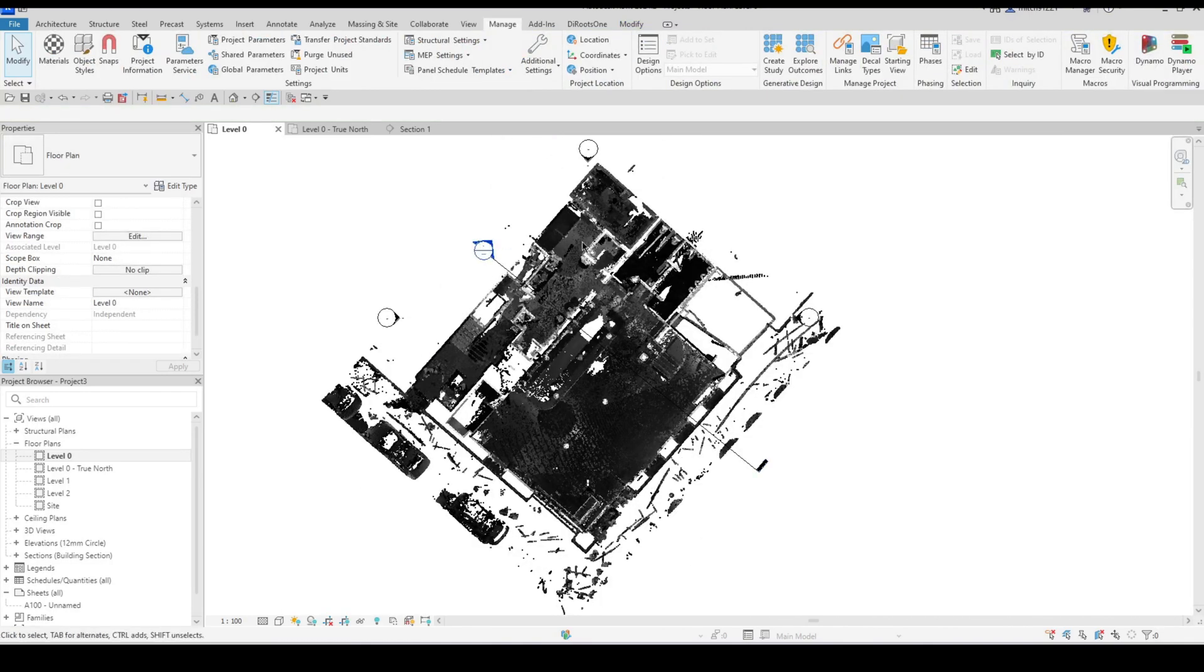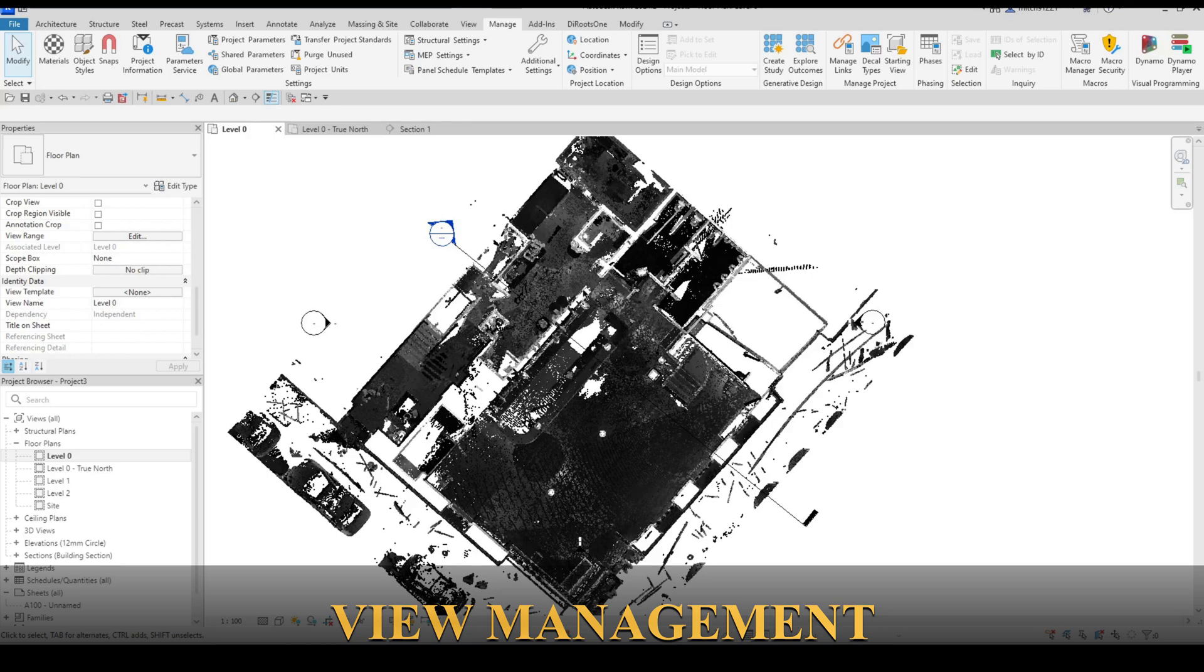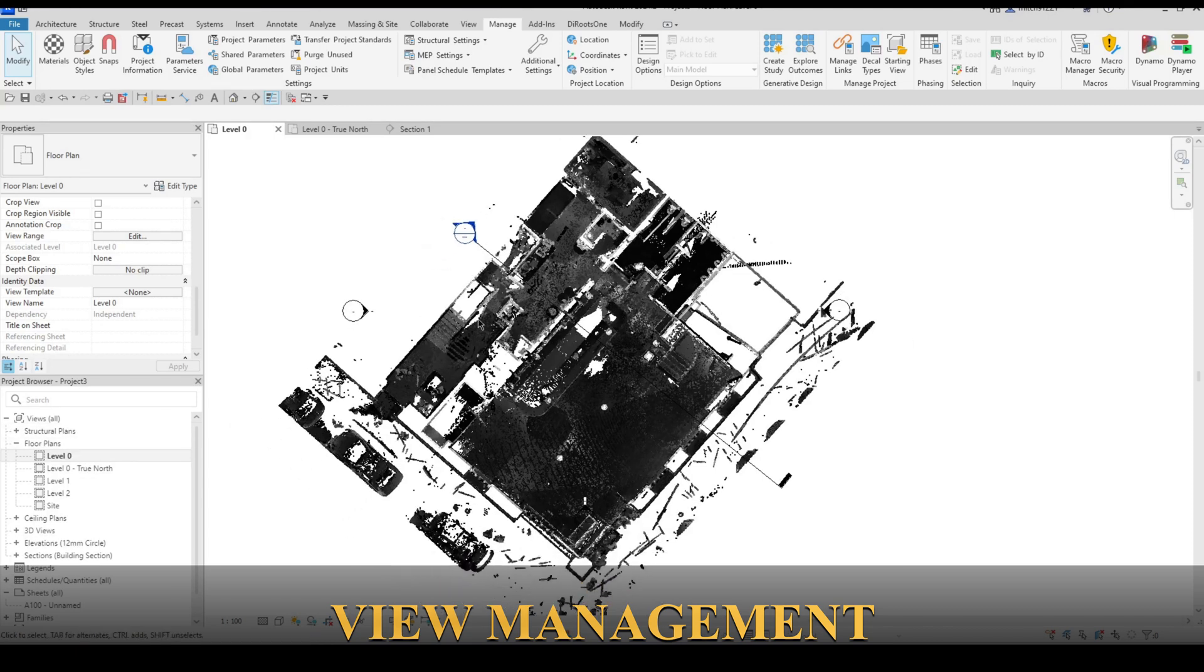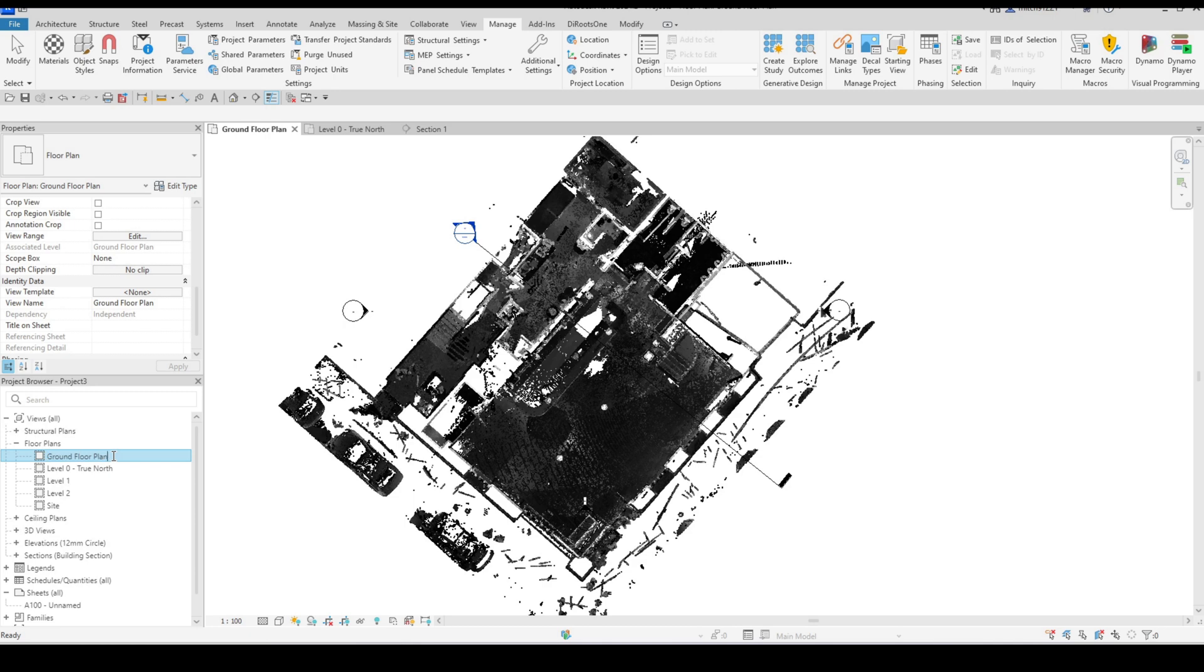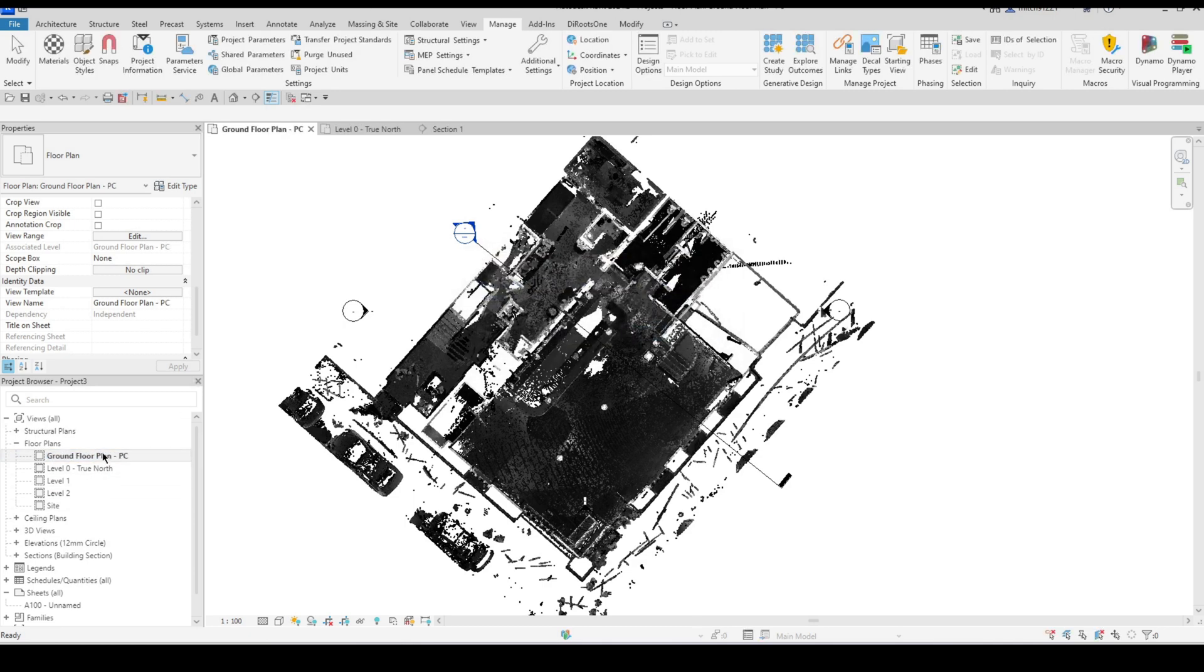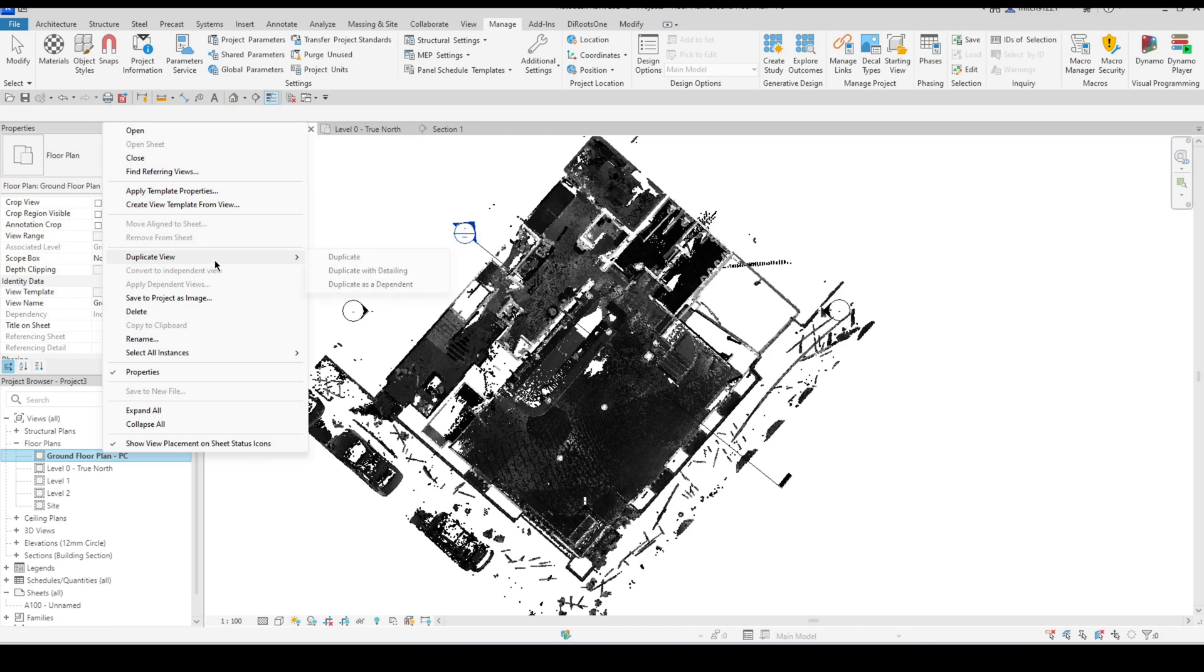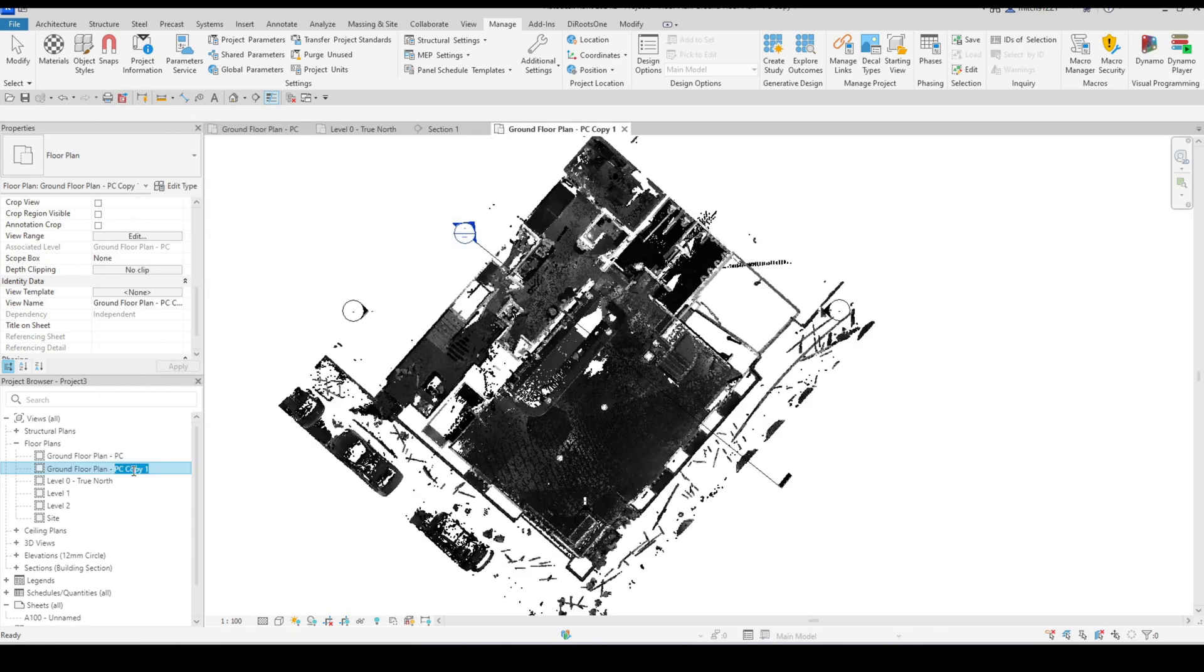There are a number of ways to control point cloud visibility. One of the options that you might be interested in is creating multiple views. So if I have my level zero plan here for example. So I should just change this quickly to ground floor plan. So if I have my ground floor plan here what I might do is just add a PC on the end for a point cloud and then I might duplicate that, rename it to something like no PC or just no text at all depending obviously what my naming convention is.